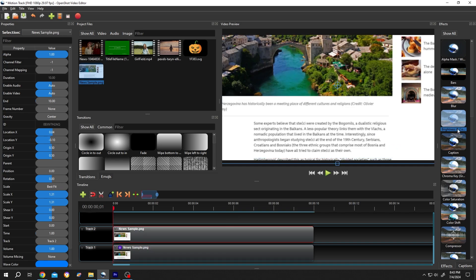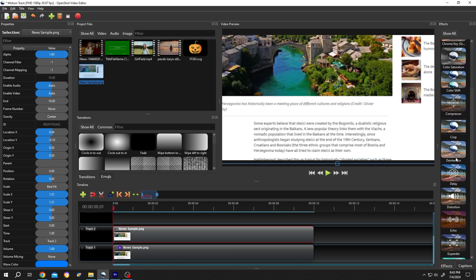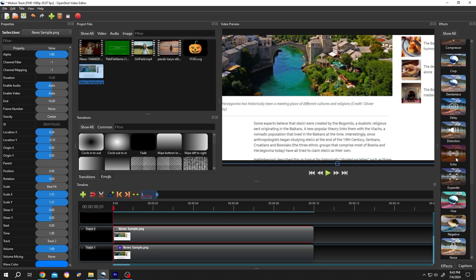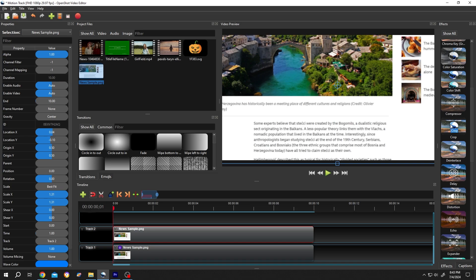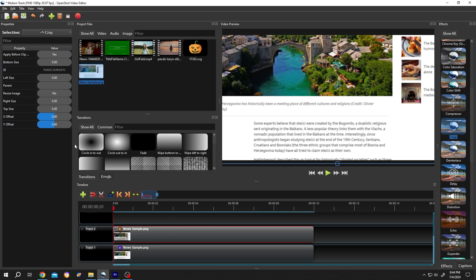Go to the Effects section again, search for Crop. This one. Left click, drag and drop over the clip. Click on the small icon. Select the area you want to highlight.